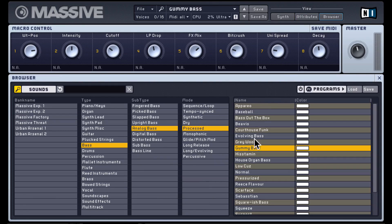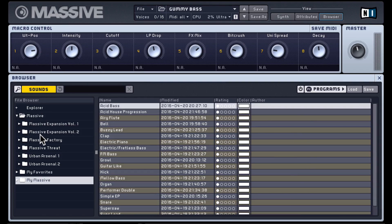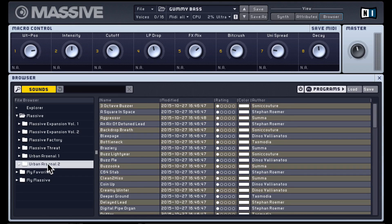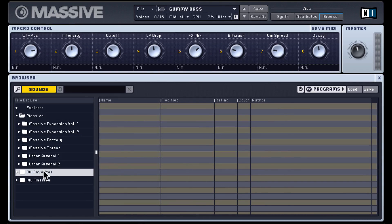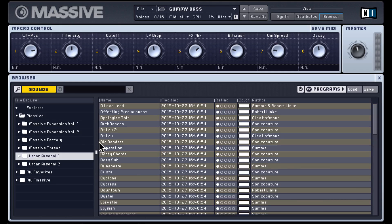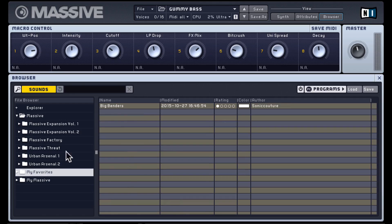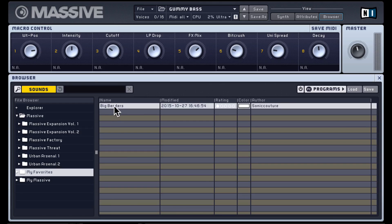So that's how the browser works. You basically select a preset like this. You can also view the browser in different folders and look at specific expansion packs. Or you also have a favorites folder. You can just click and drag to add things to your favorites.